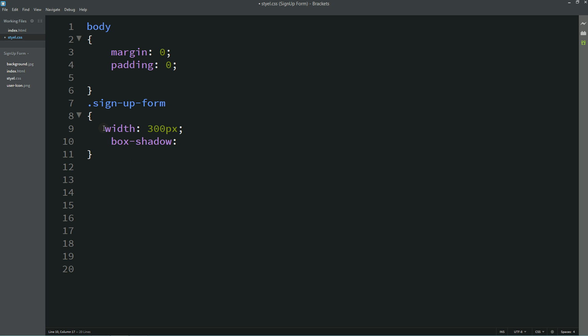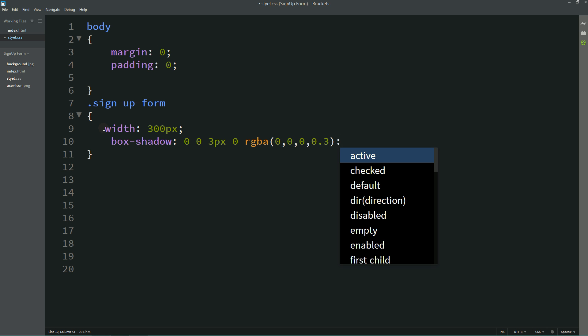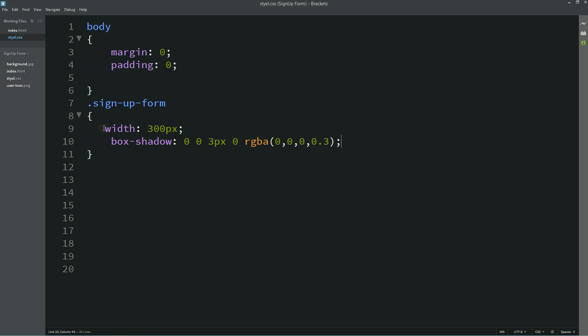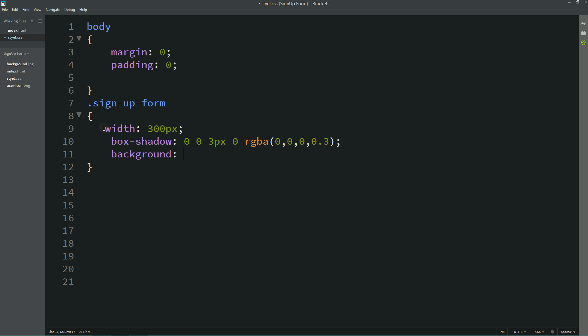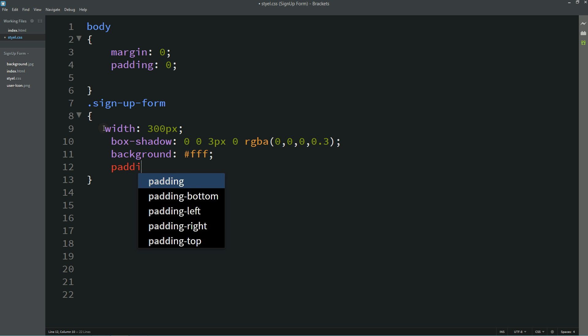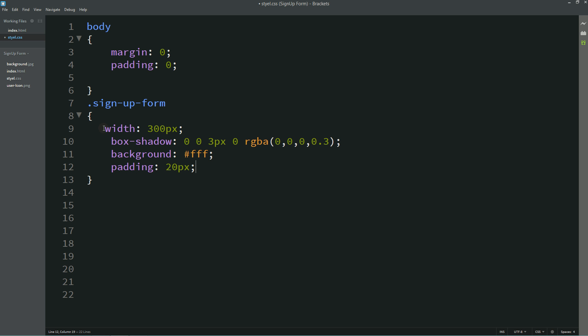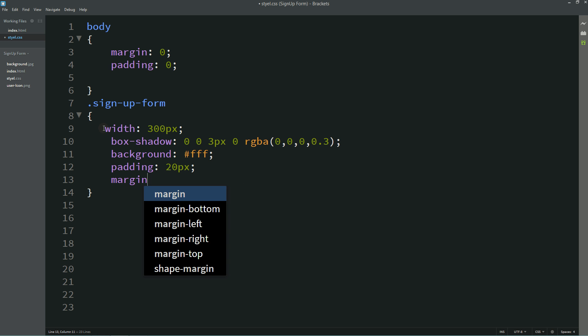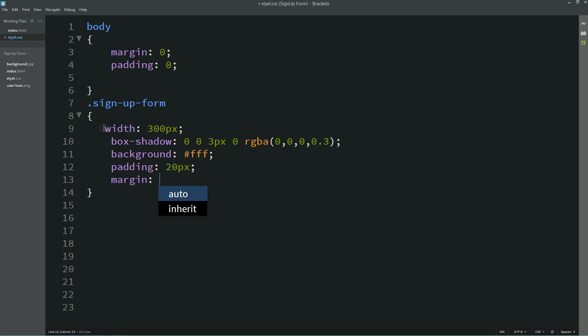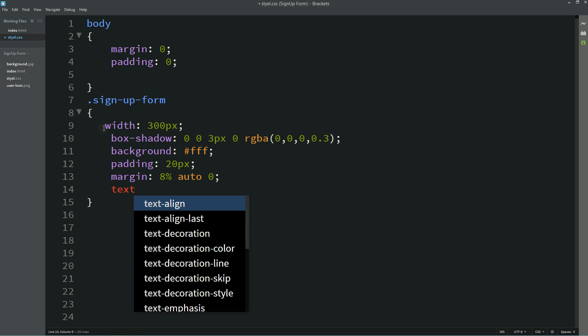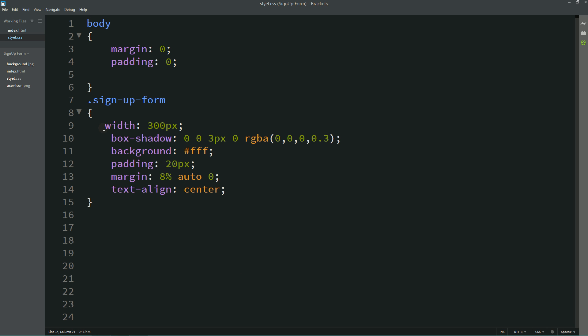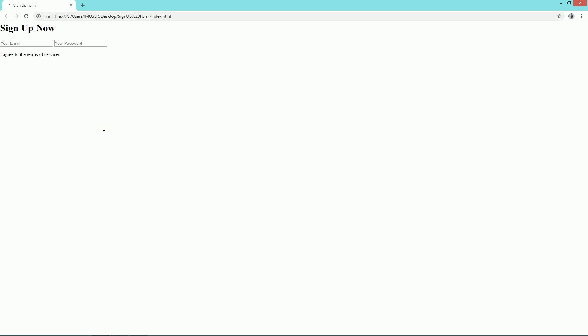Box shadow, background white, and padding, margin, text align center. Now you can see this form in the center.